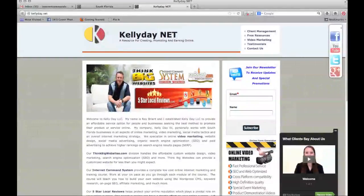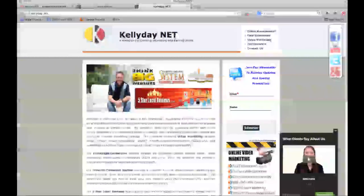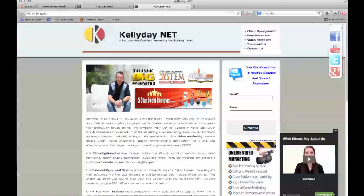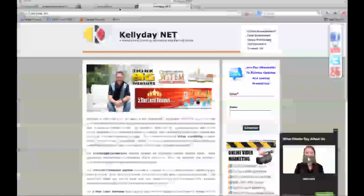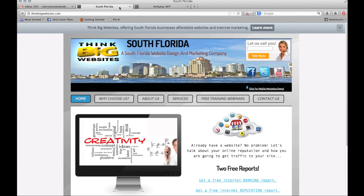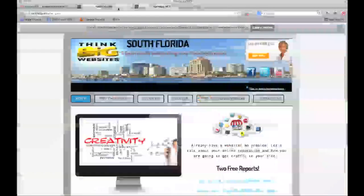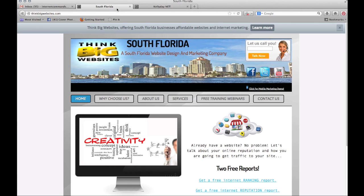Hey guys, this is Ray with KellyDay.net, your resource for creating, promoting, and earning online. We do website design with Think Big websites, AdWord management, viral video marketing, internet marketing — basically anything that your business may need online to get a competitive edge.